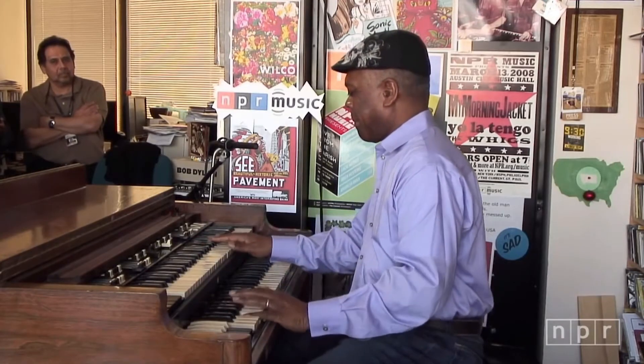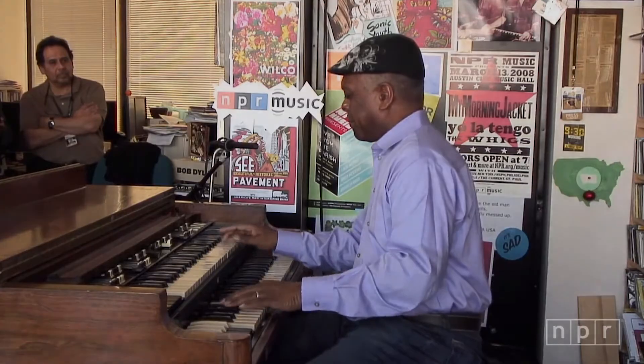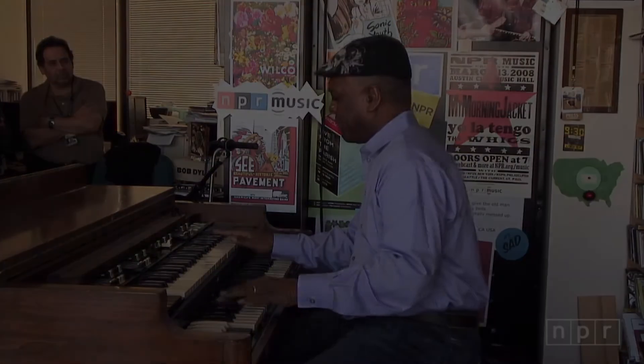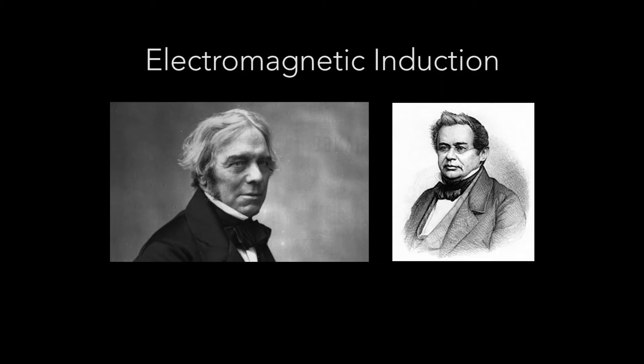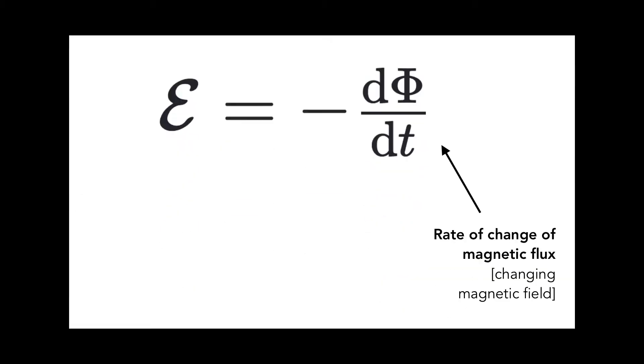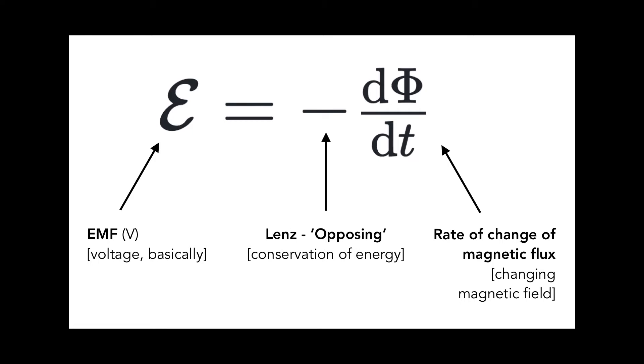Central to the workings of the Hammond organ is the principle of electromagnetic induction. Based on the laws of Faraday and Lenz, it states that a changing magnetic field will produce a voltage in a nearby wire. Due to the conservation of energy, the voltage results in a current acting to oppose the changing magnetic field that created it.